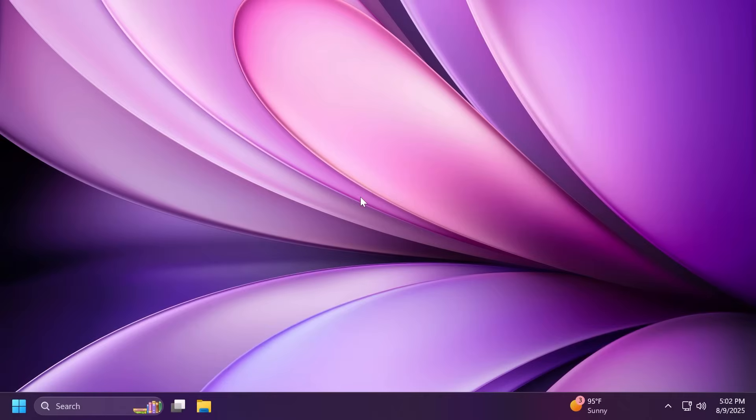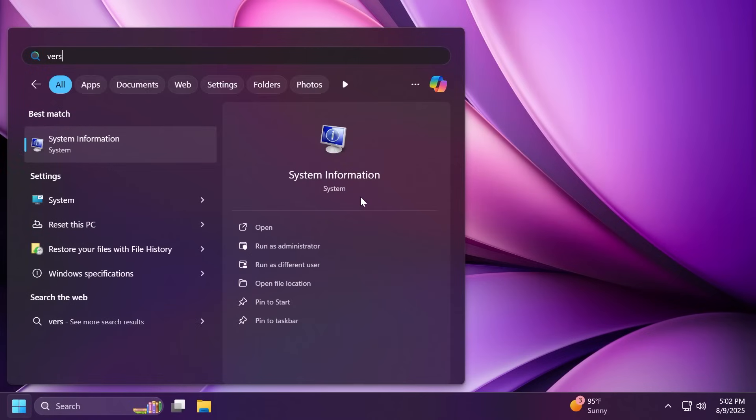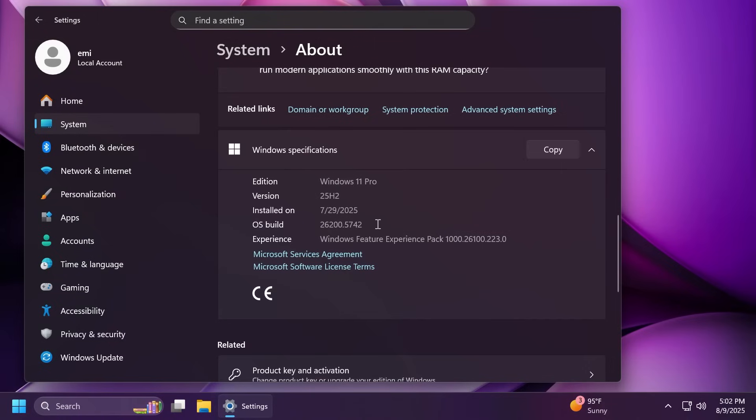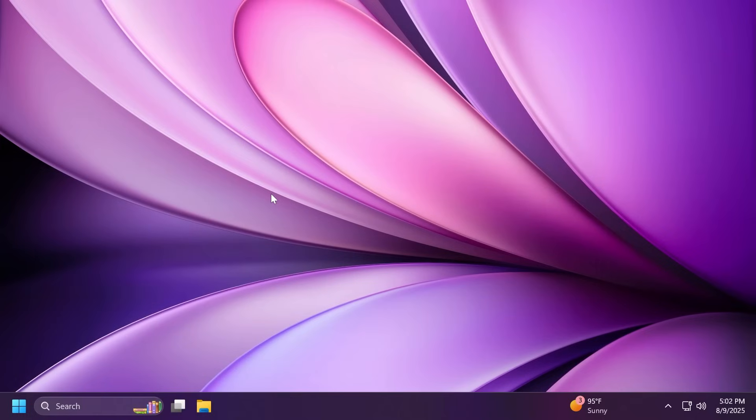Hi guys, welcome to TechBase. In this video, we're going to talk about the latest Windows 11 25H2 build for the dev channel, which is the build 26200.5742. We're going to talk about all the new features that were added, the fixes and changes that Microsoft is applying to this new 25H2 build.